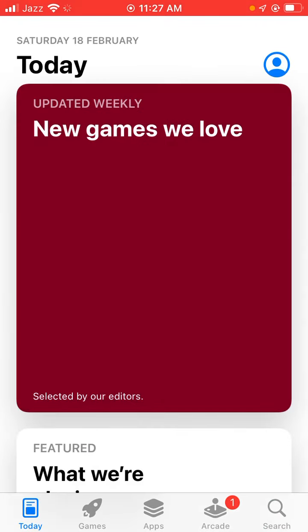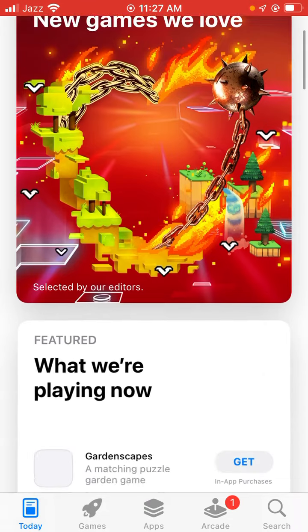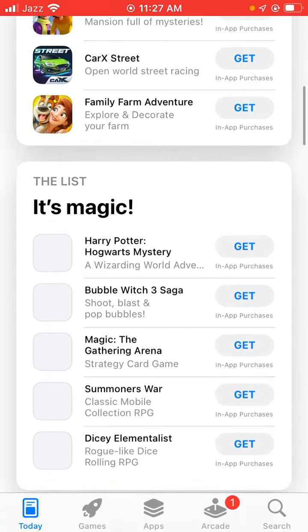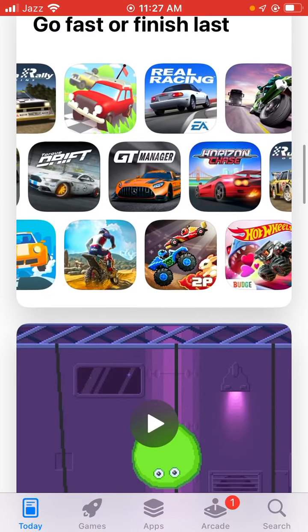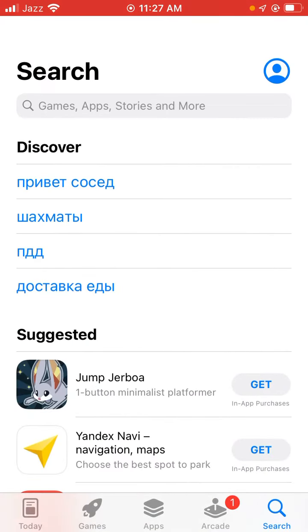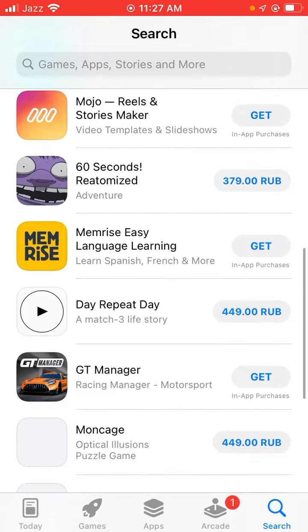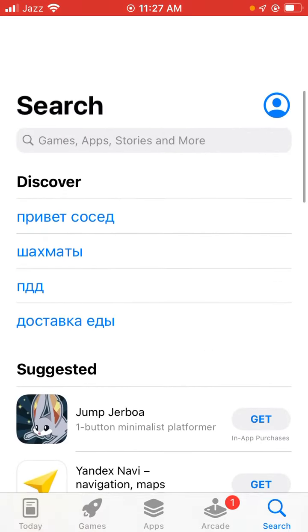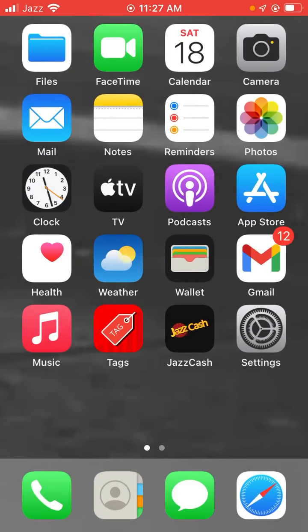The App Store country and region has been changed. If you have any problem, tell me in the comments and I'll help you. Please subscribe to my YouTube channel. Thanks for watching.